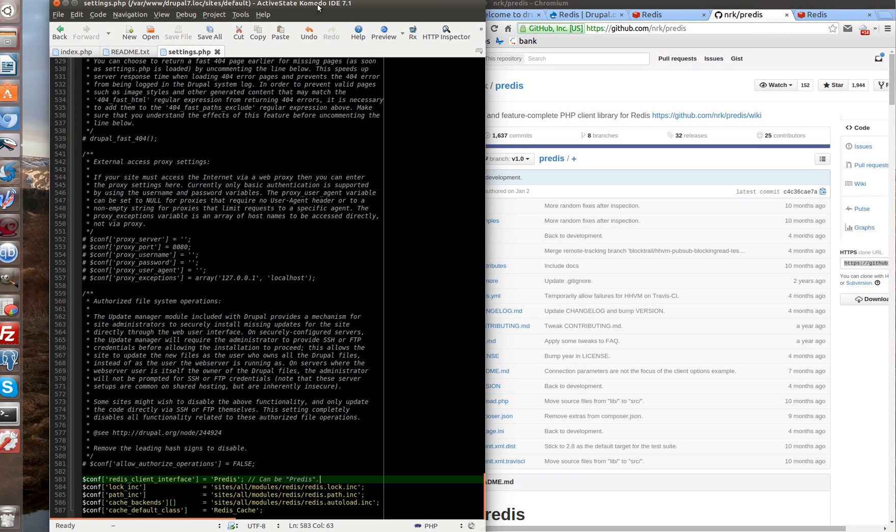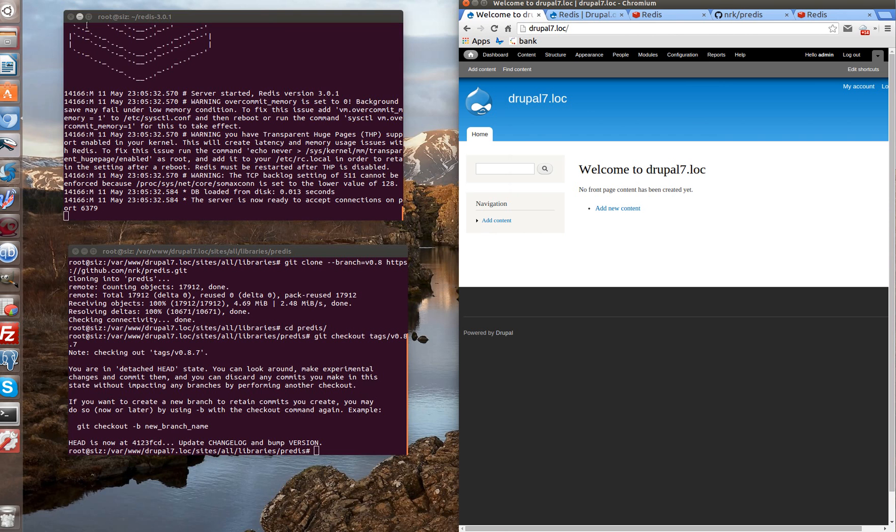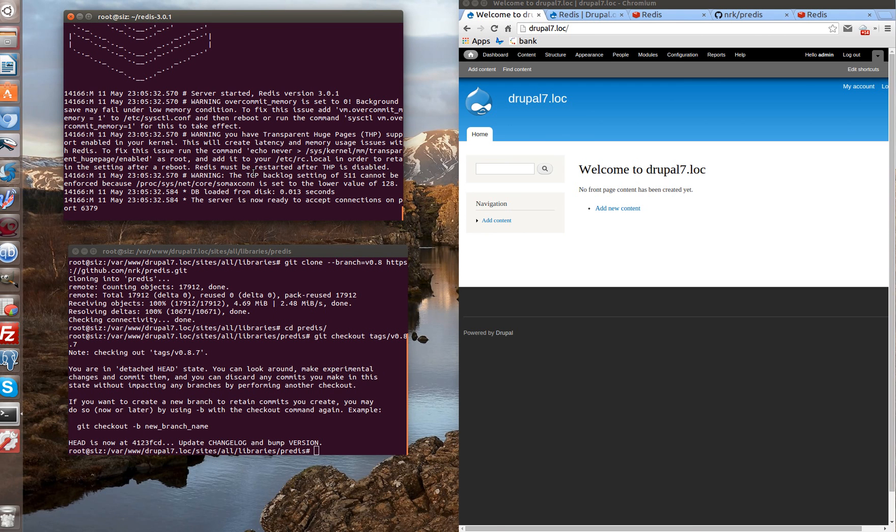It seems to me other lines we leave the same and save settings PHP. Let's go to our site. Reload the page. Everything works just fine. What problems can we have?